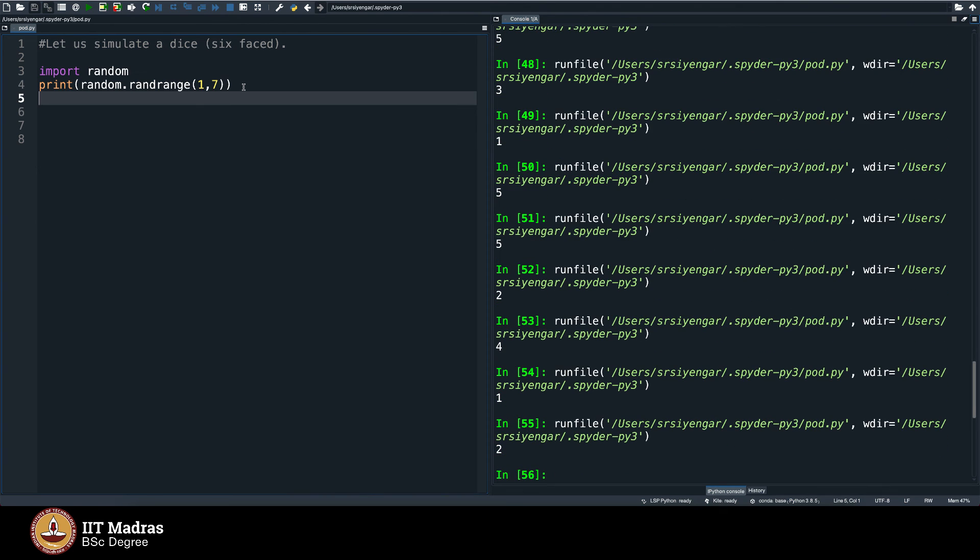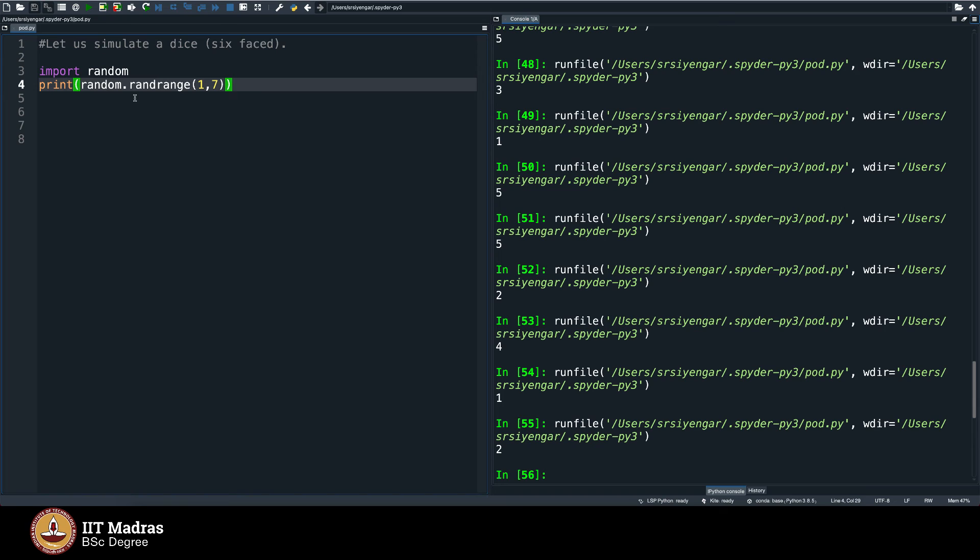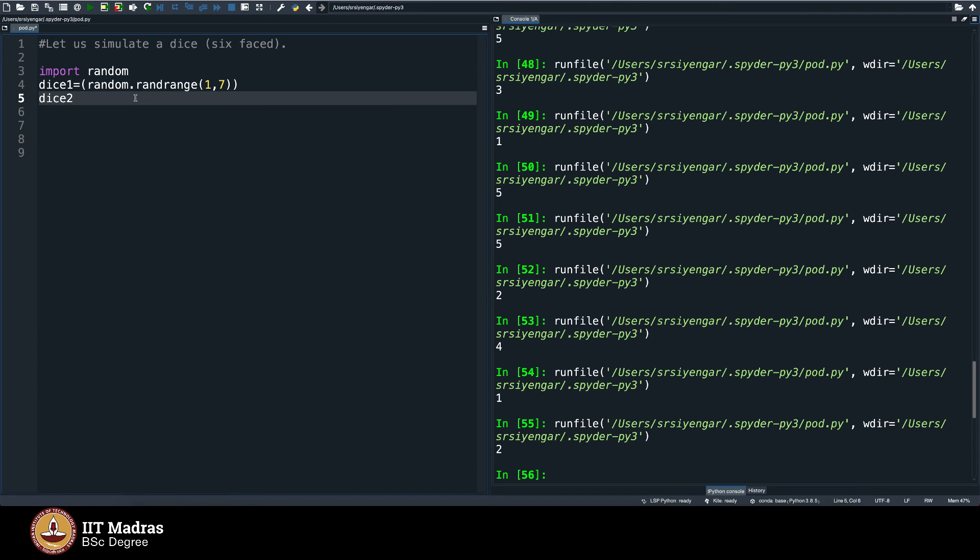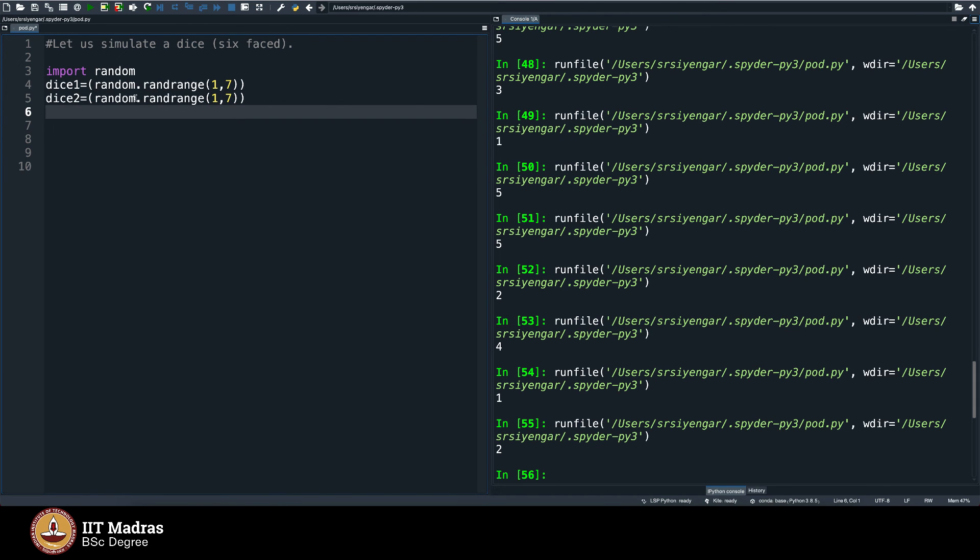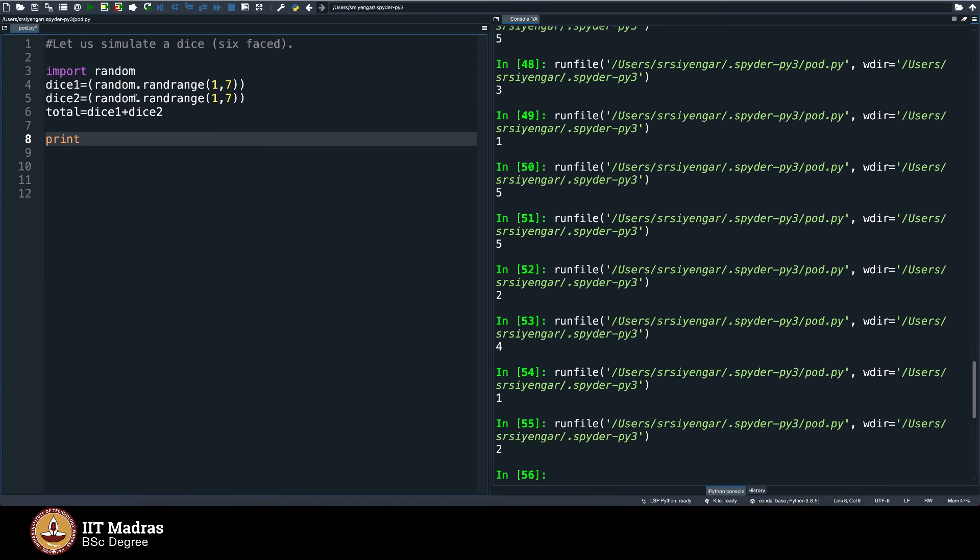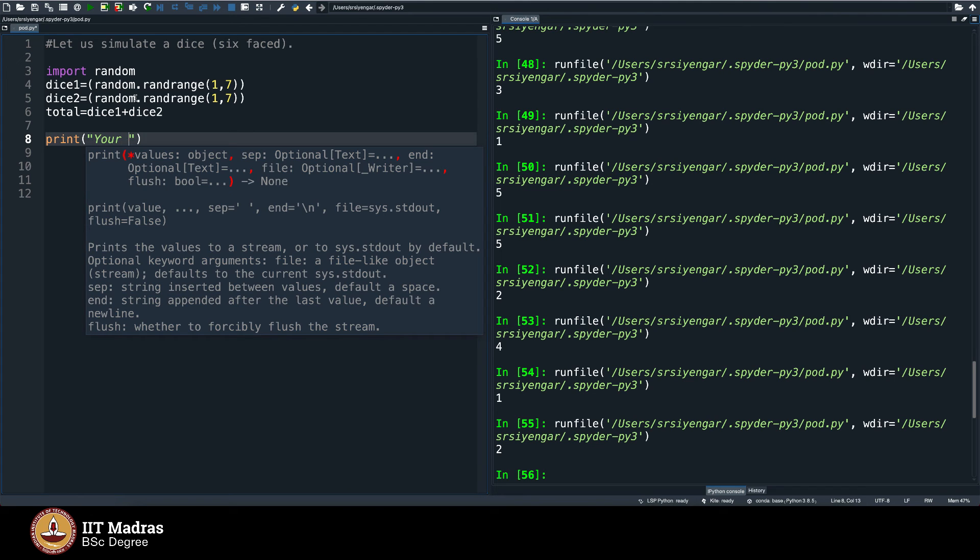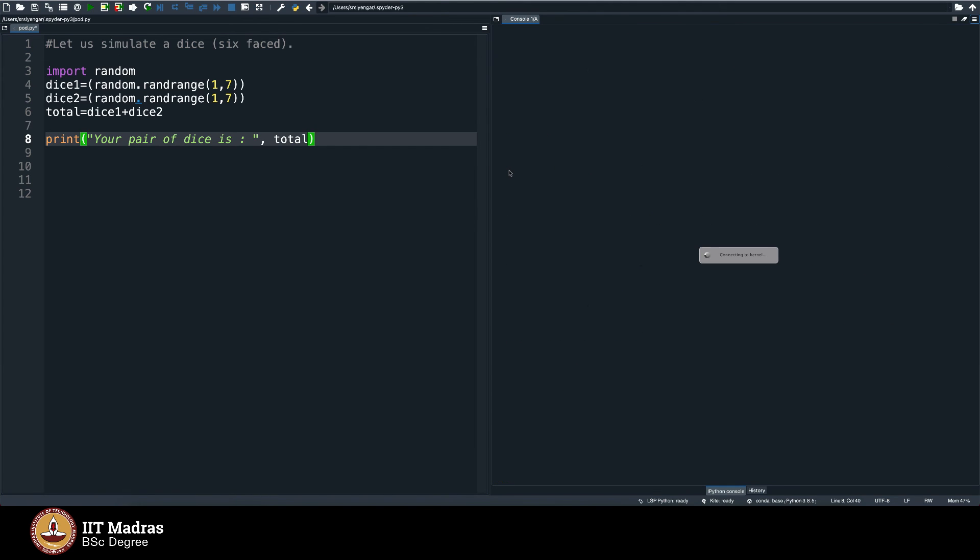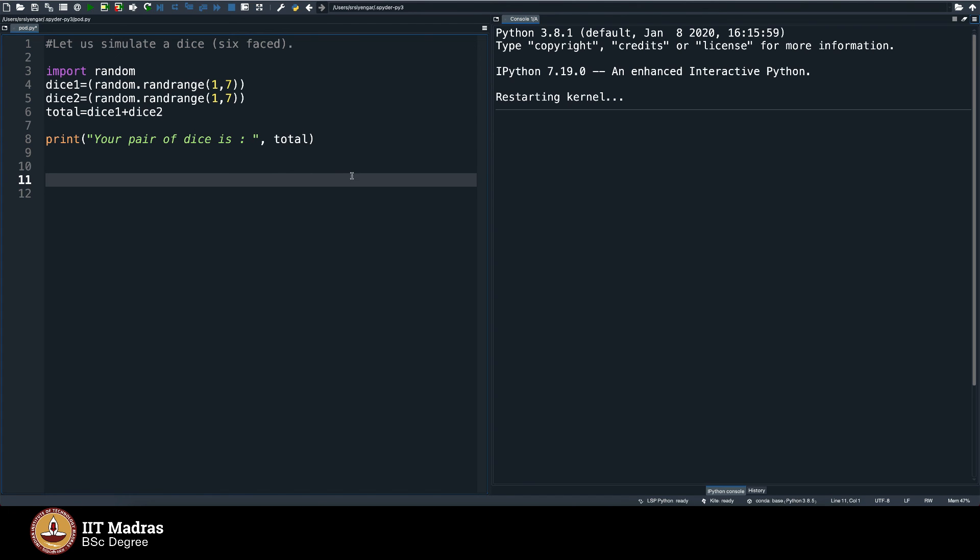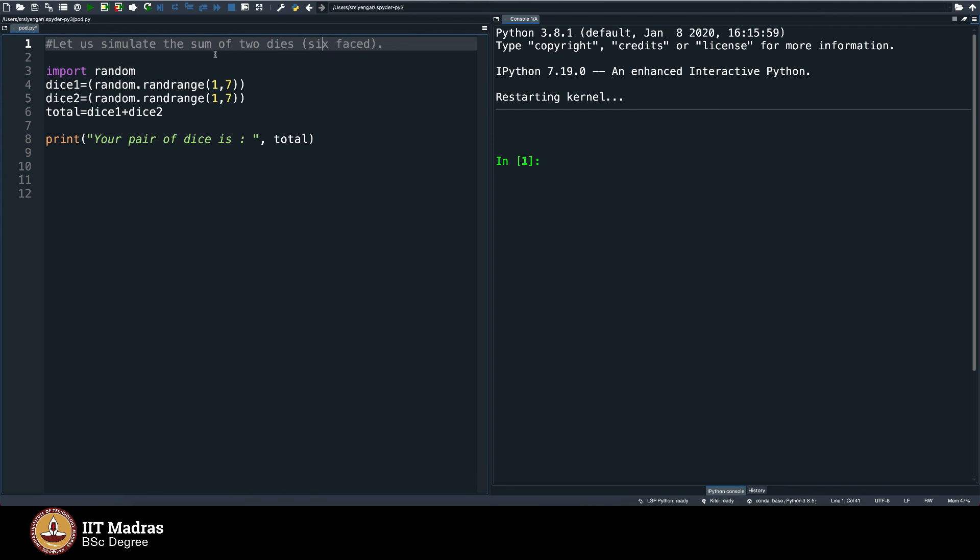I am able to simulate a die, is not it? Very interesting. In fact, we can, in fact, play a game like snakes and ladders just using programming. So let us do something more interesting. Let me simulate two dice that we have been playing. Dice 1 is equal to so much, dice 2 is equal to again, do the same thing, random rand range, 1 comma 6 or 7. We observe that it should be 7 and then close the bracket. You have dice 1 and dice 2. Total will be obviously equal to dice 1 plus dice 2. Print your pair of dice is, then I will say total, which means it is showing up to total, whatever that is. So let me clear the screen and then execute the program.